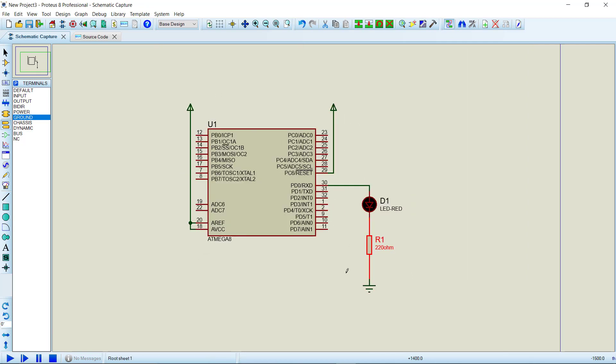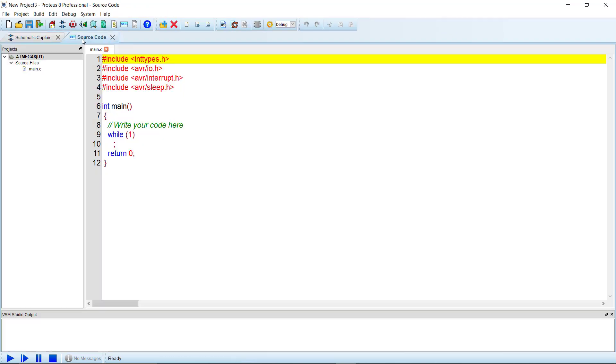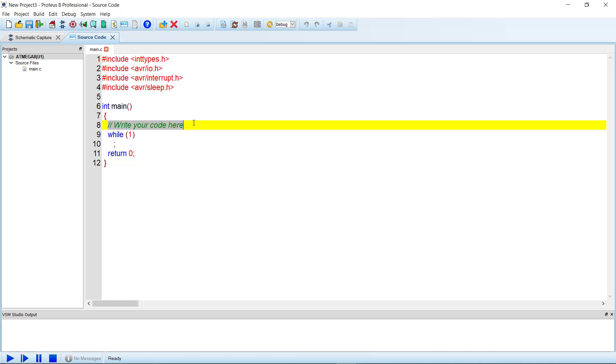Okay, the circuit is complete. Now let's go to the source code window. Here inside the main function, first we need to define the port pin as output. We are using PD0.